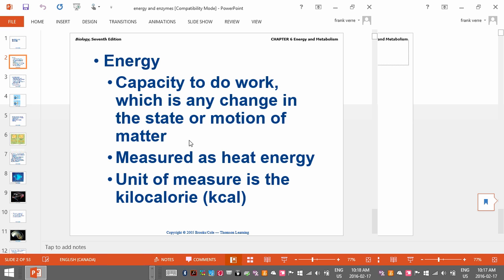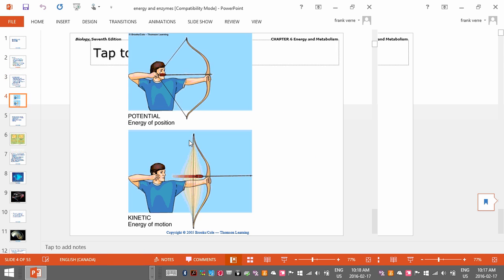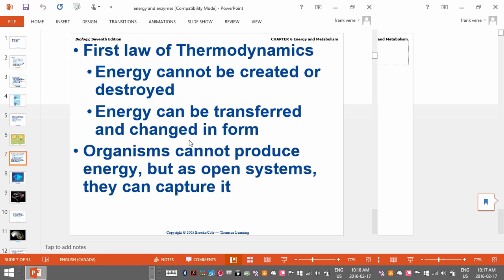There's a bunch of stuff in your PowerPoint that I'm not going to go over — stuff you could just read about, like what energy is, different types of energy, like potential versus kinetic. I'm not going to go over a lot of this stuff because it's just stuff you could read about.